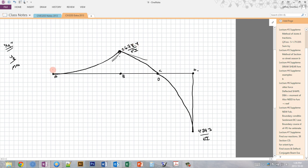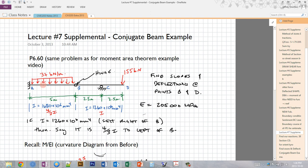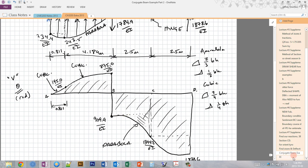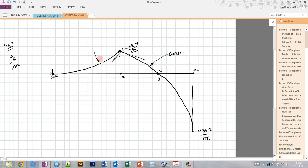At A, where we have a fixed end in our real beam, we expect that the slope has to be zero because we can't have a rotation at a fixed end. These sections are cubic because we integrated a parabola to get a cubic, and those are cubic, which means this line here is a fourth-order polynomial — which is kind of nasty.